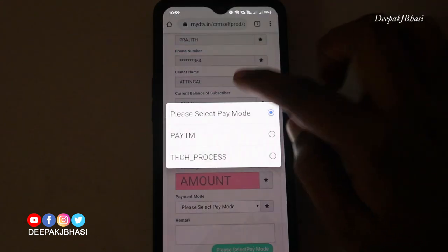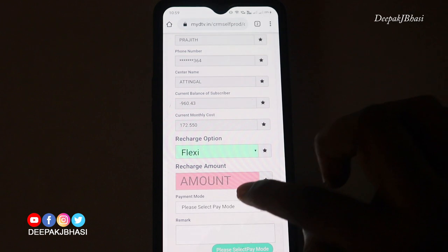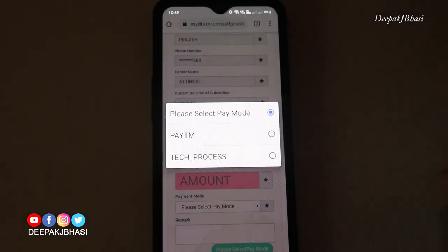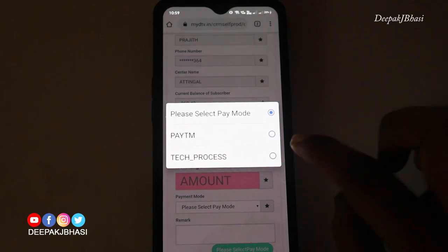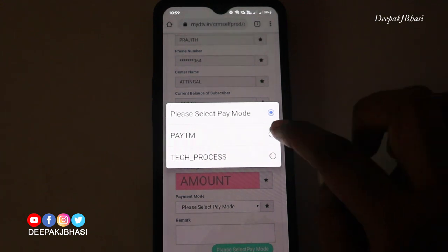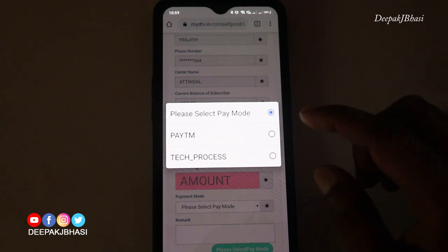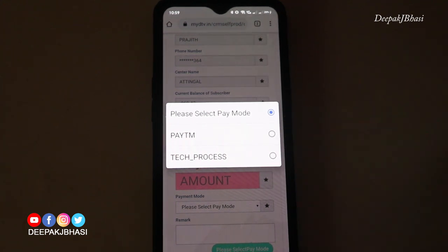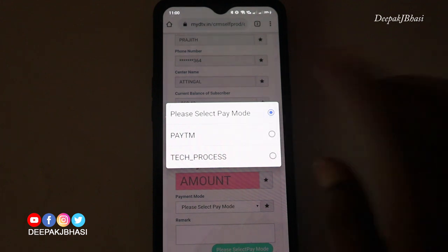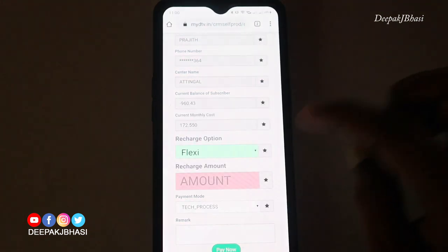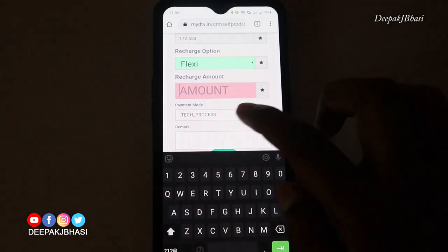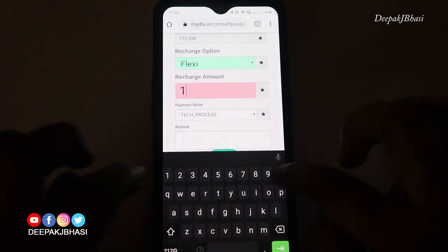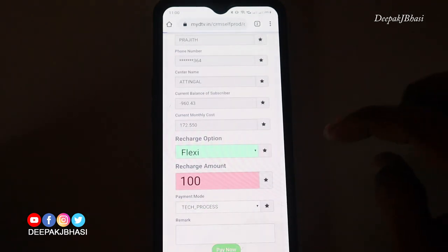We click on 'Please Select Pay Mode' and we have two options: one is Paytm and another is Tech Process. We click on Paytm to go directly to Paytm. Once you click on this process, you can click on Pay Now if you have the amount ready.